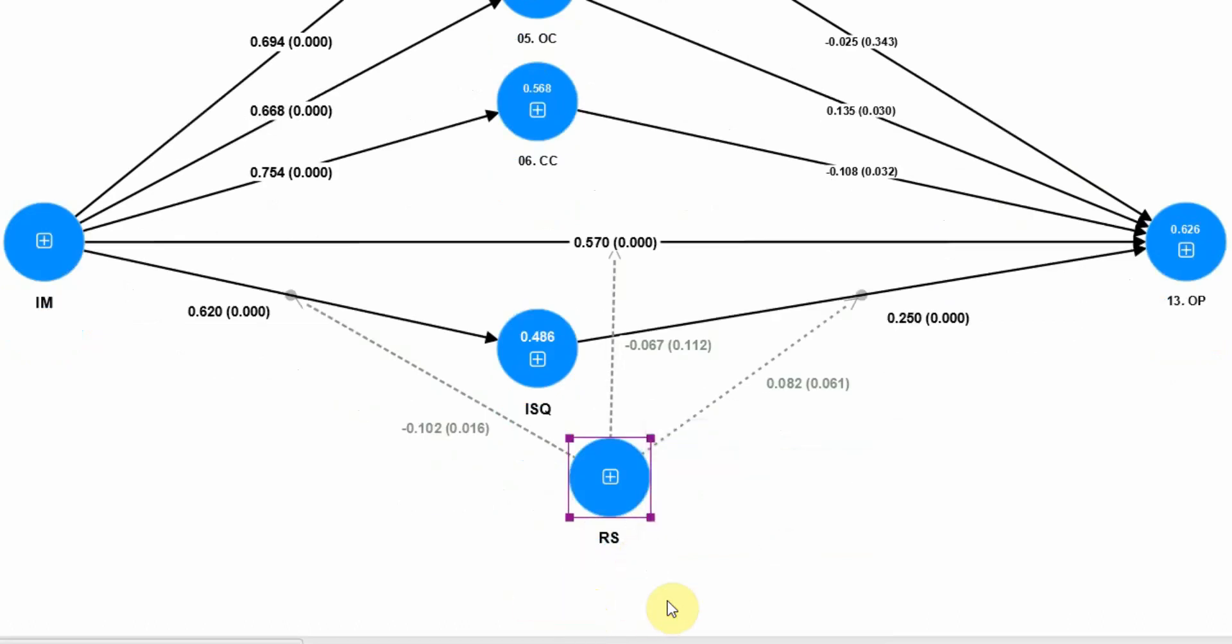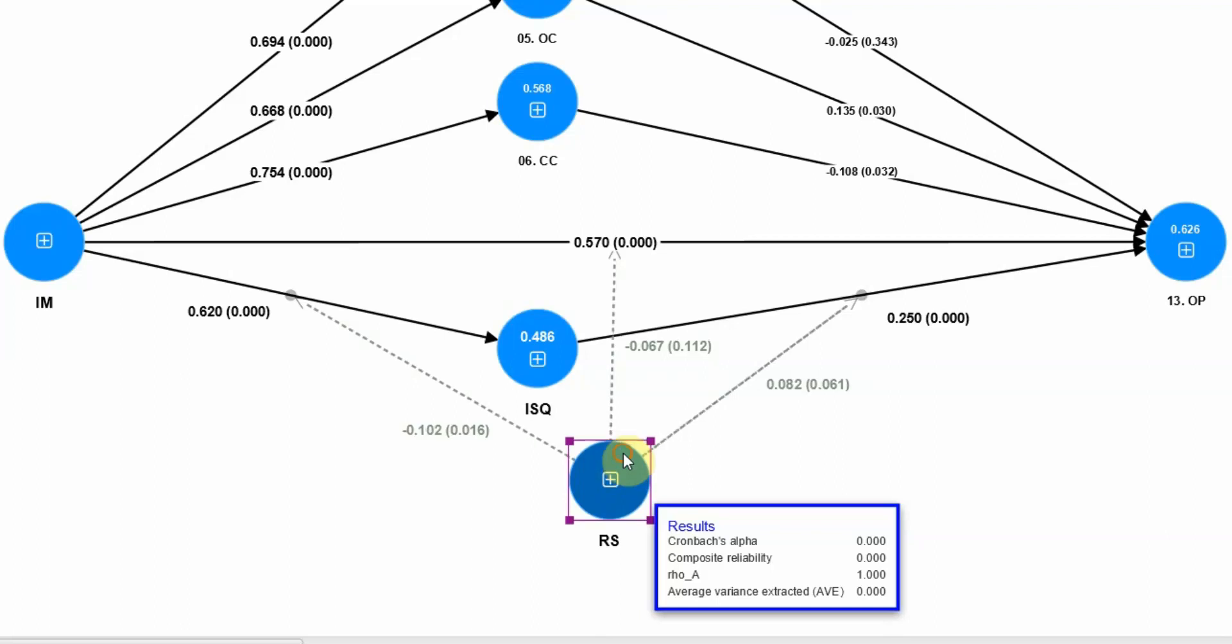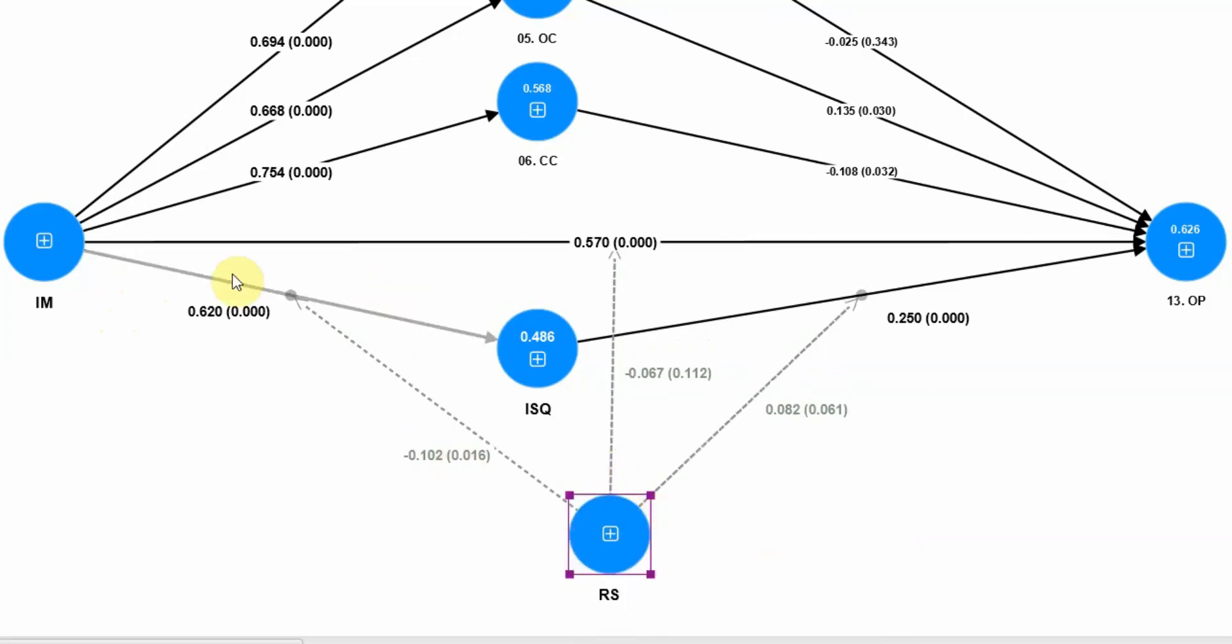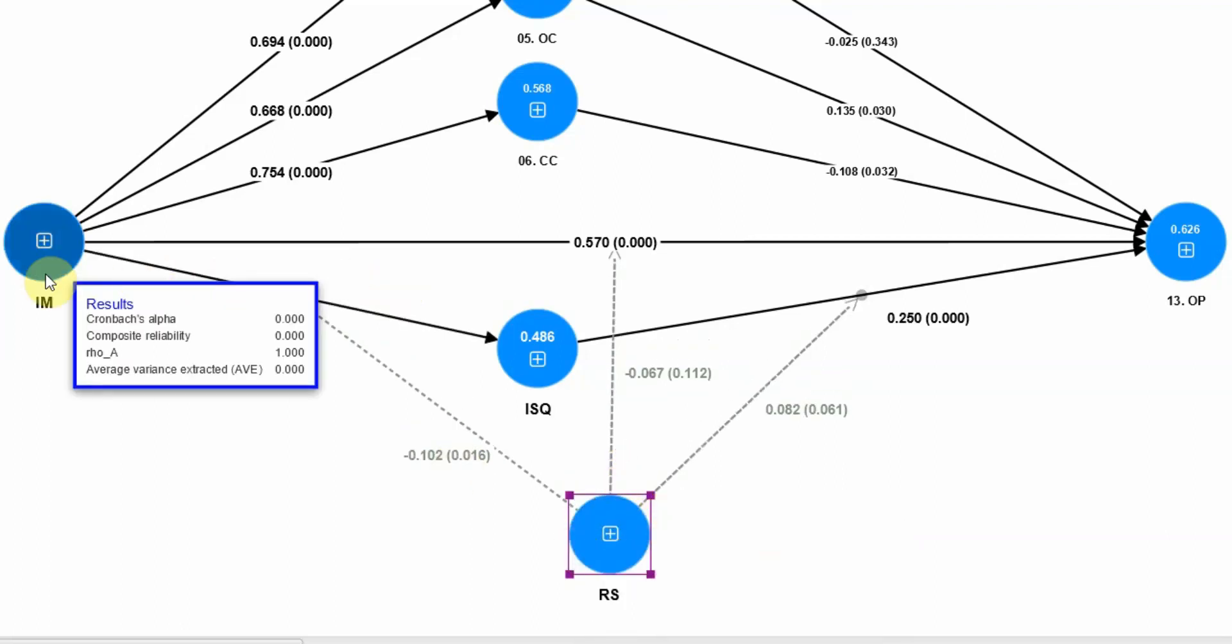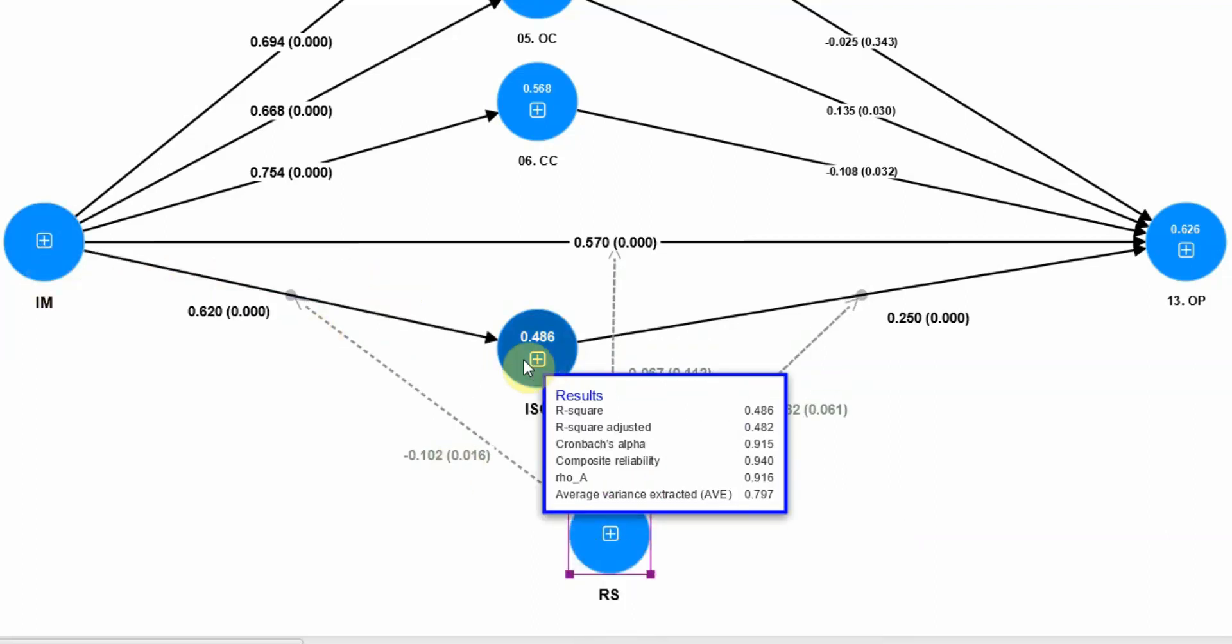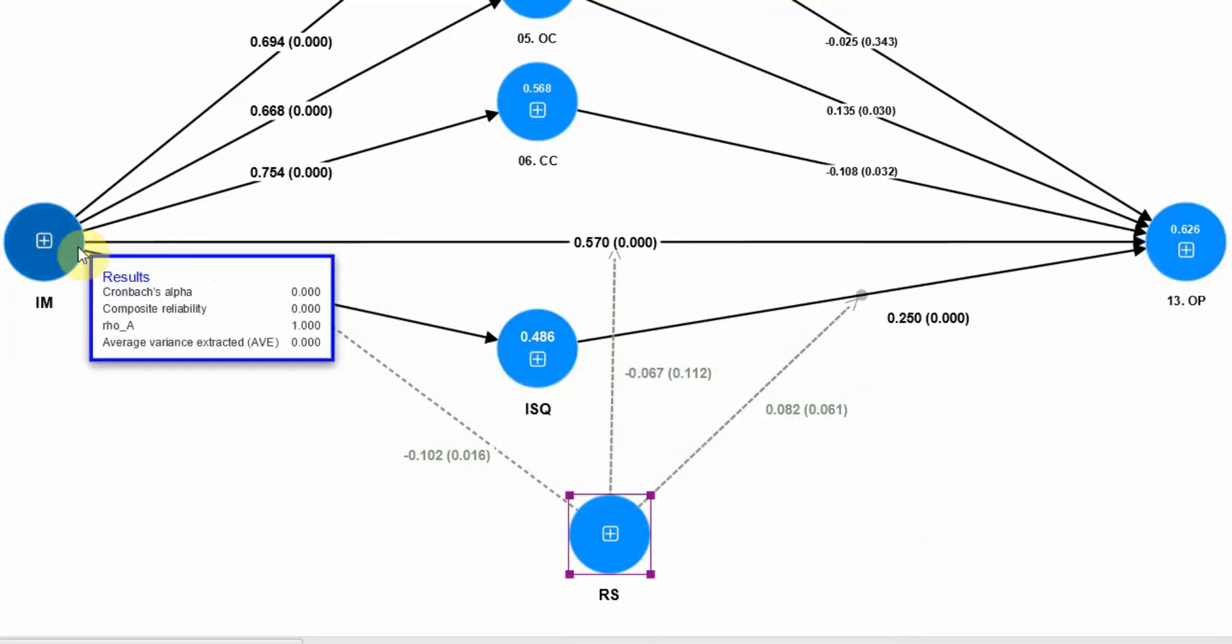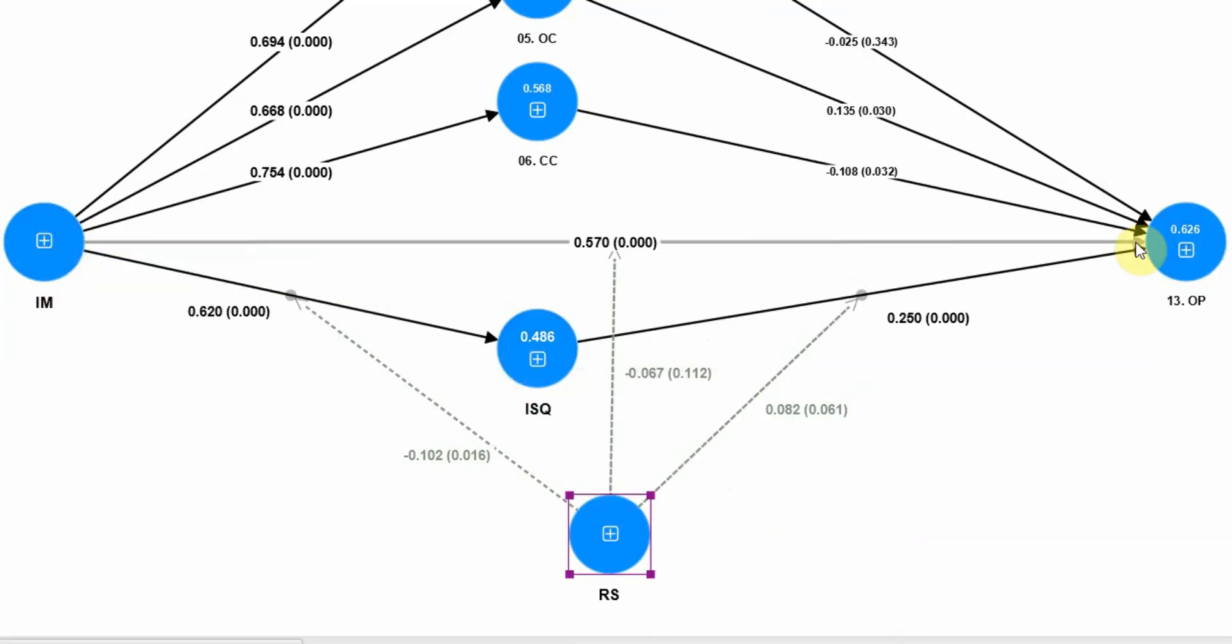Now they form role stress, and role stress is moderating these relationships here from IM to ISQ, ISQ to OP, and from IM to OP.